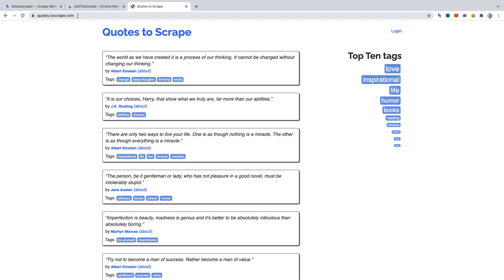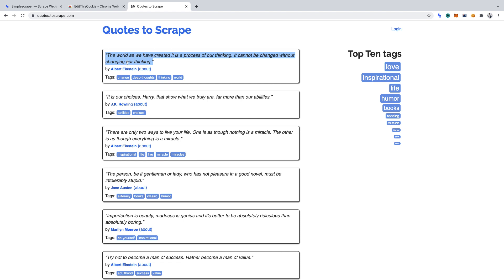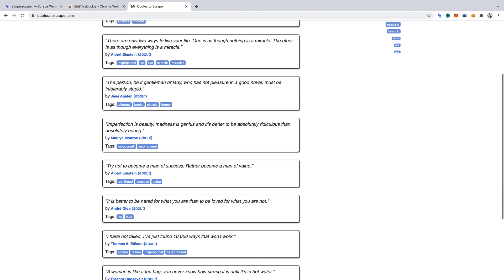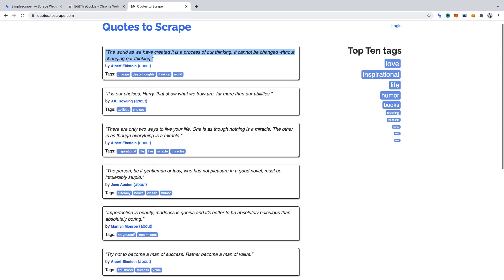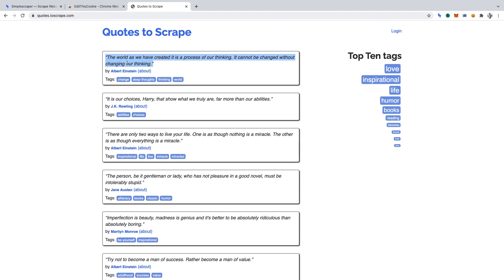To begin, go to quotes.toscrape.com. Quotes to Scrape is a web scraping sandbox. It's a place for you to test your web scraping skills. We're going to be scraping each quote on this page. And once we've logged in, a Goodreads link for each quote will appear. We'll be scraping that too.